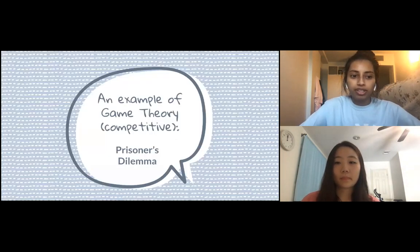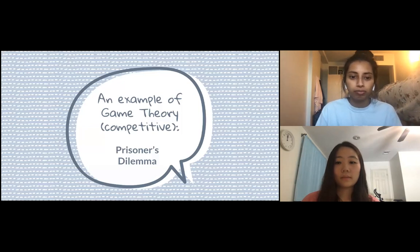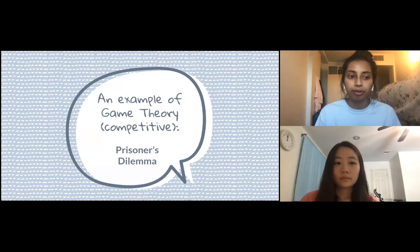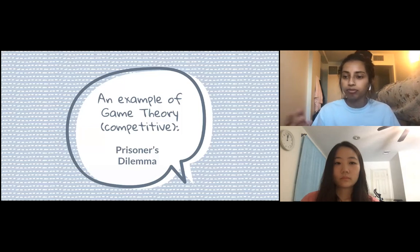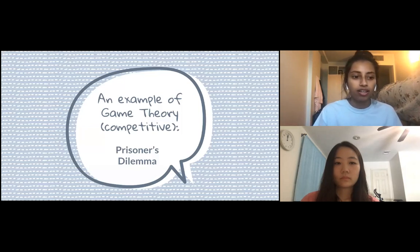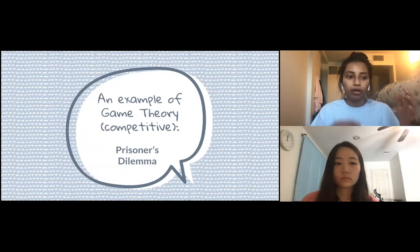Game theory isn't exactly about games in the way you might think. A game in this sense is an interaction between multiple people in which each person's payoff is affected by decisions made by others. It can apply to a game of Monopoly, but it can also be seen in a simple interaction you may have had with somebody today. Game theory has two main categories: cooperative and non-cooperative, or competitive.